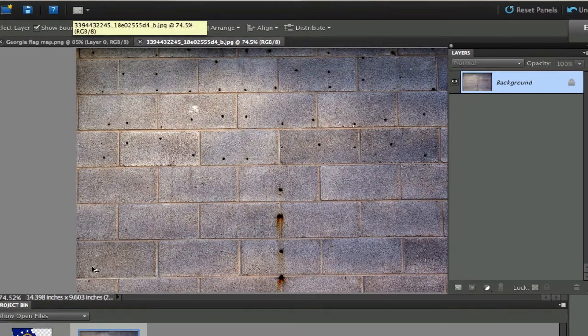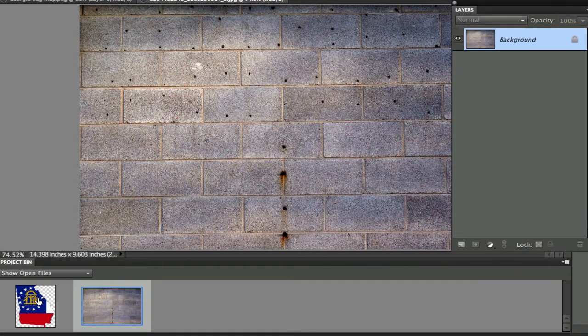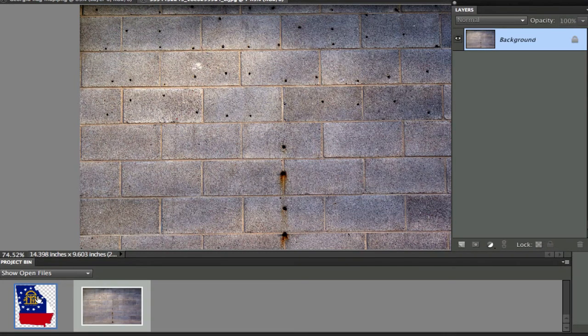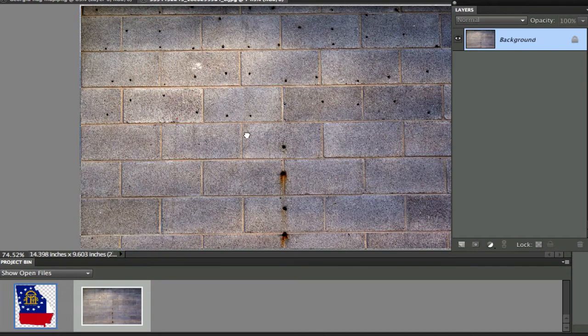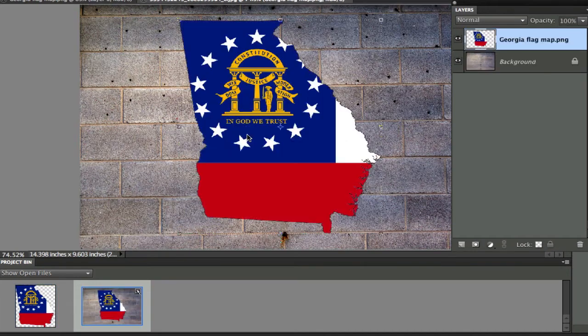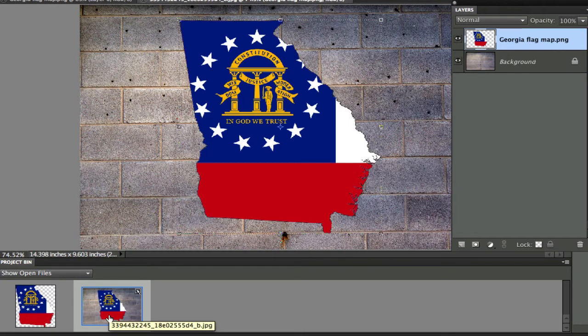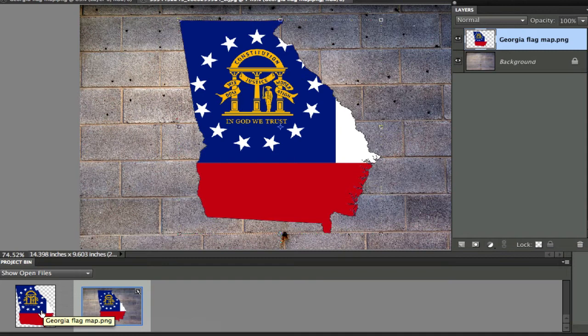The next thing we need to do is we need to take this image and drag it on top of this image. So I'm going to grab this one and I'm going to drag it. I had this open already before we even started. Kind of like a cooking show, I had both of these images open already.